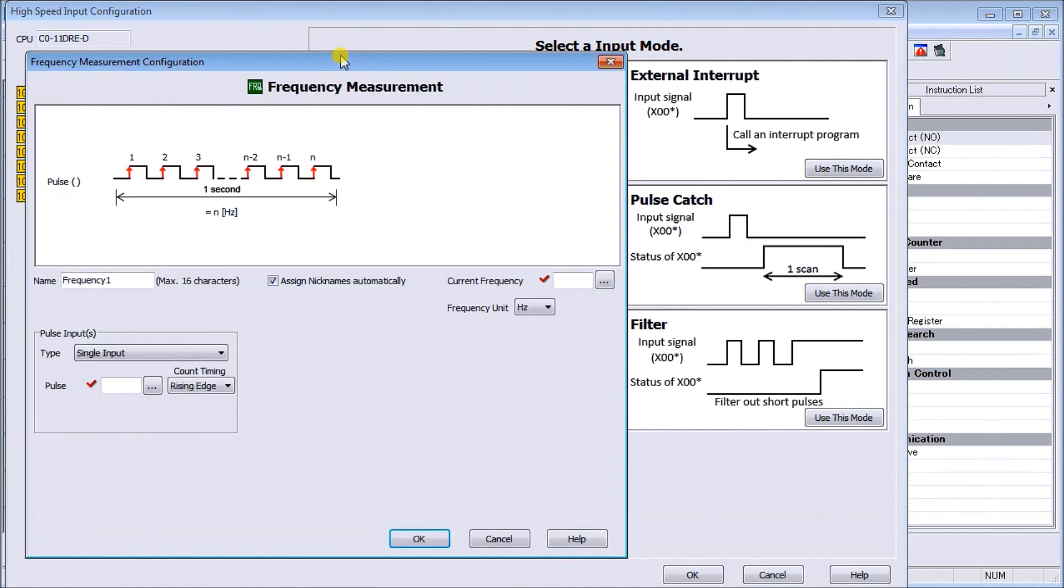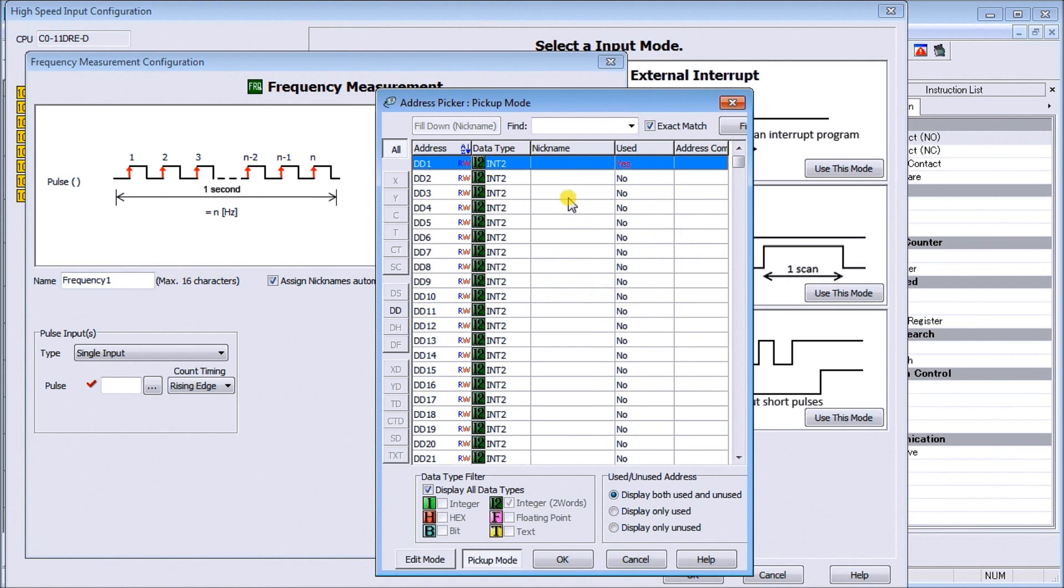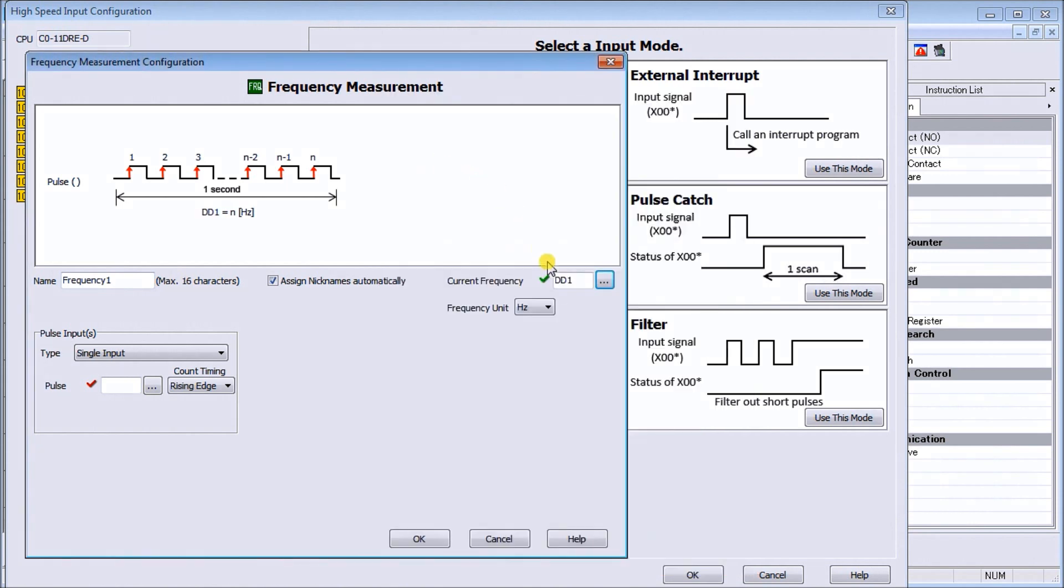So we'll leave this mostly as default. We'll have our frequency one as the name of it, and our current frequency we're going to put this in DD1 right there. You'll see that my red check mark goes to green indicating that everything's good.